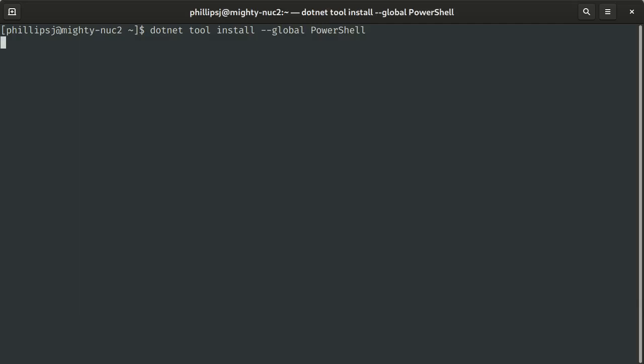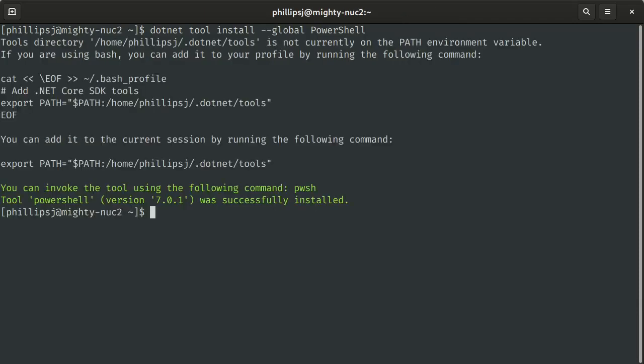What this is going to do is fetch the PowerShell global .NET tool. This will install it in your local user directory, so global for you, not global for every user on your system. It gives you output that it's been added to my bash profile already to set up my .NET tools, but I can also add that here in my session.